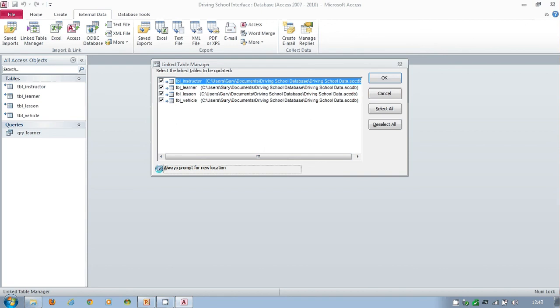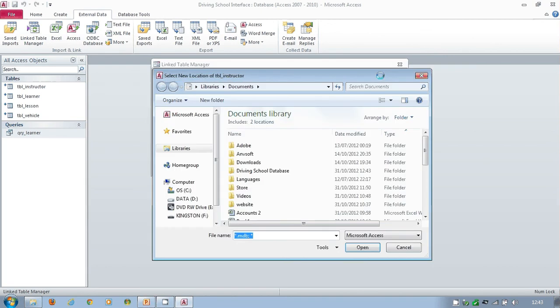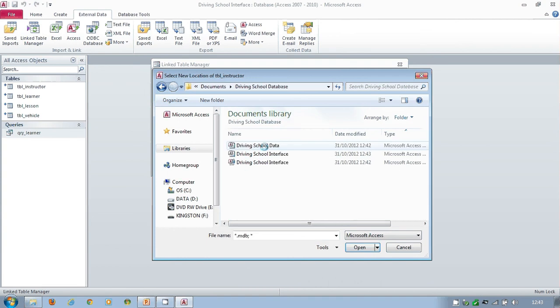It will go off, go and find your data, and it will tell you before the relationship has been formed again.